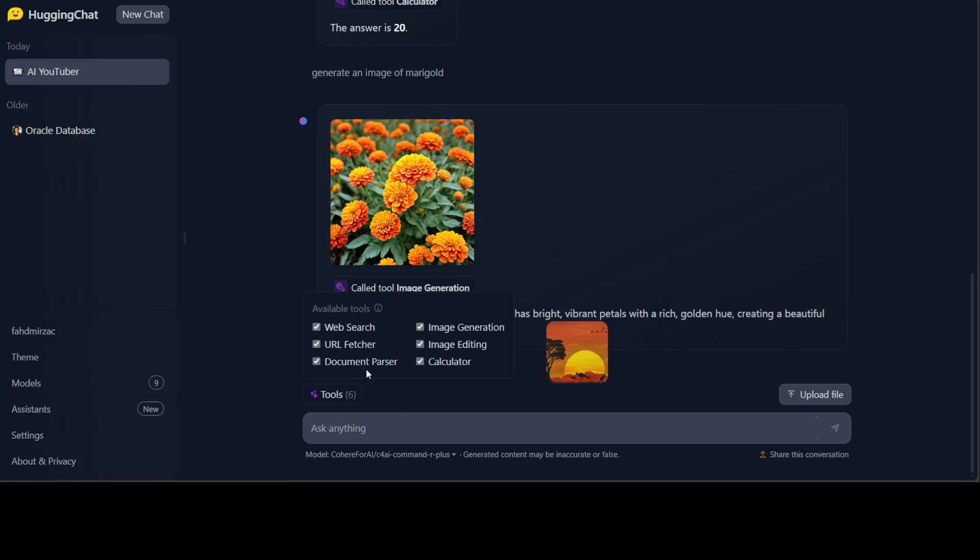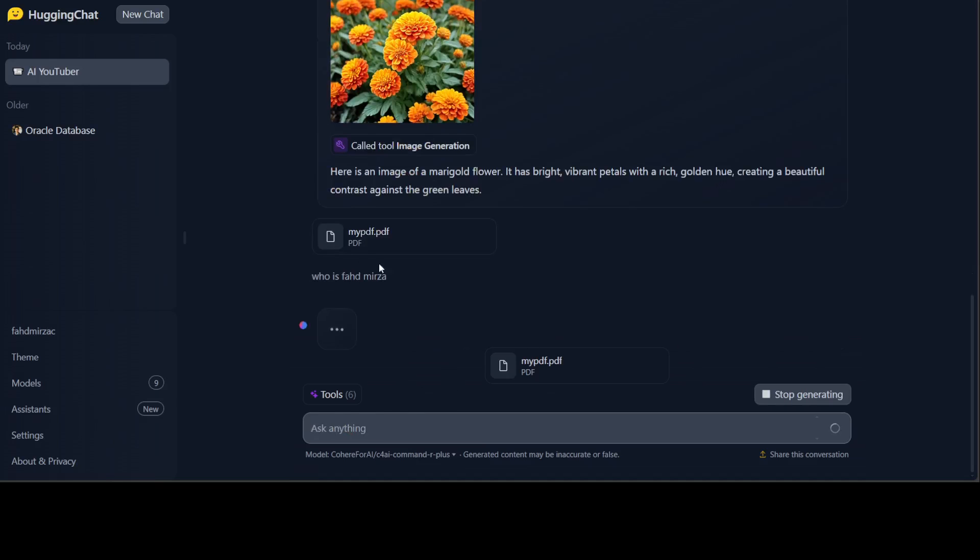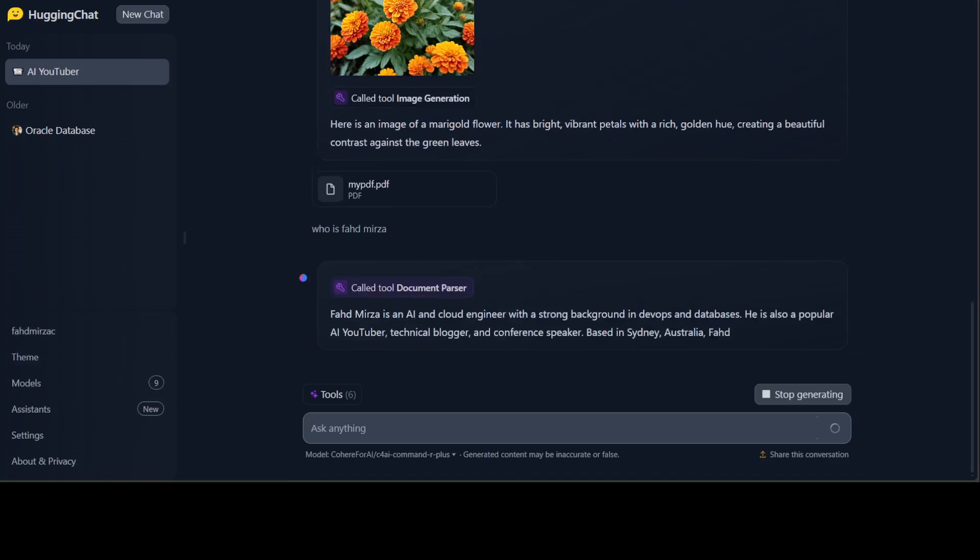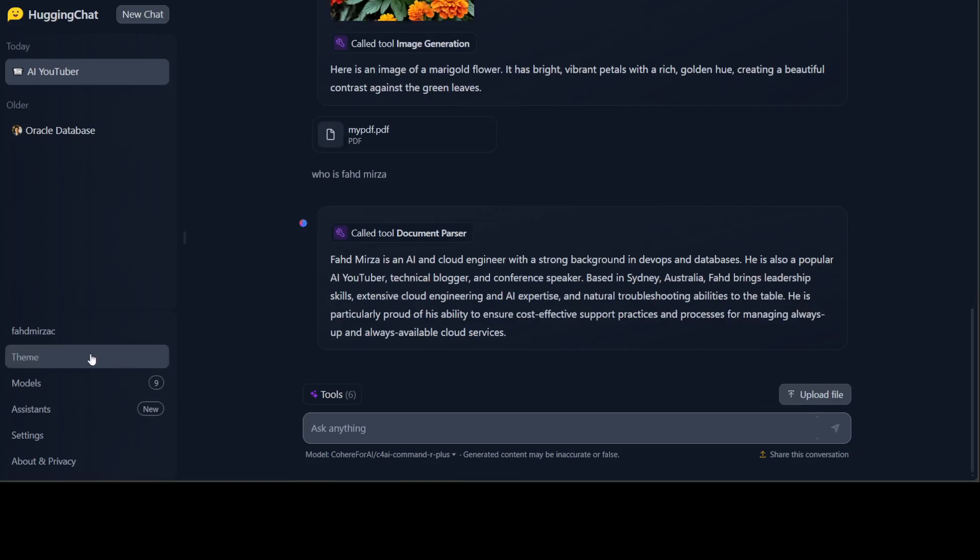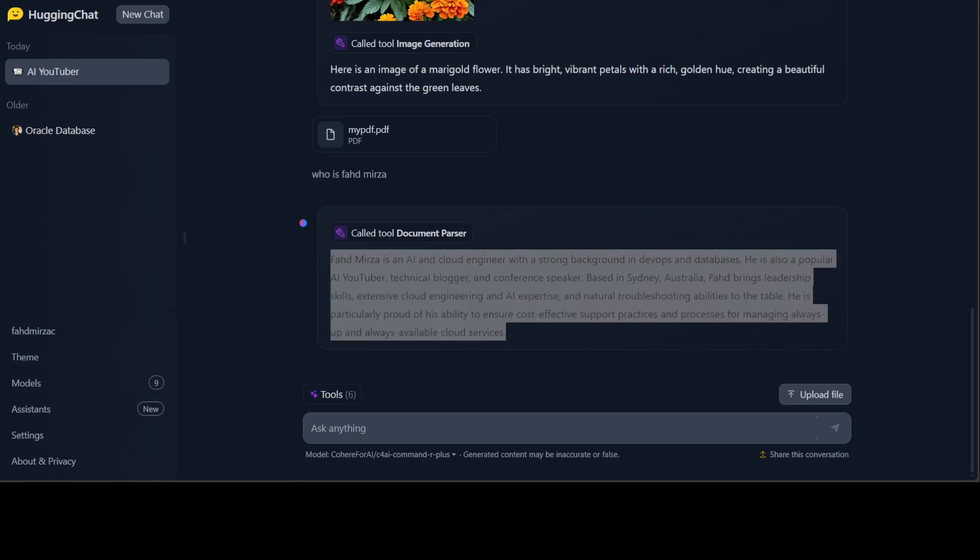I can also select and deselect tools which is good. Let me try the document parser. I'm going to select one PDF file from my system. I'm just going to go with a PDF file which has just my own personal data. Let's see if it is able to do the RAG with it. You see it has already used my information. That is correct, so it has parsed my document very correctly. Awesome stuff.